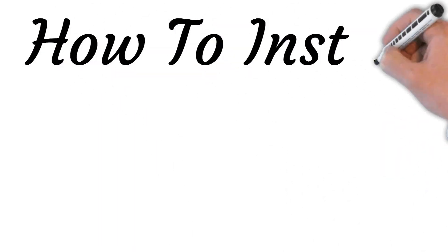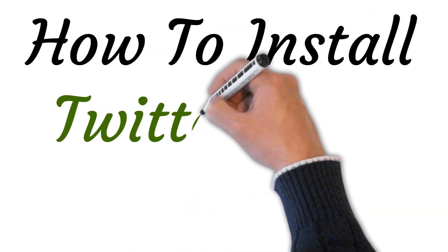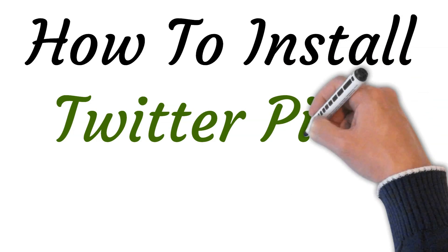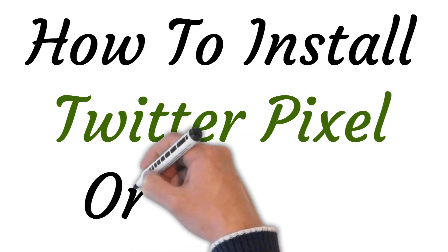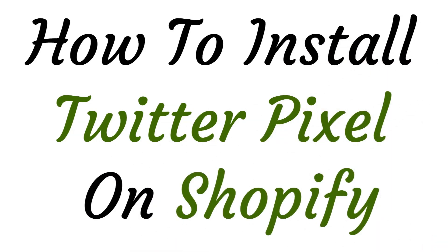Hi, welcome to the studio where I will show you how to install Twitter Pixel on Shopify. So, let's get started.